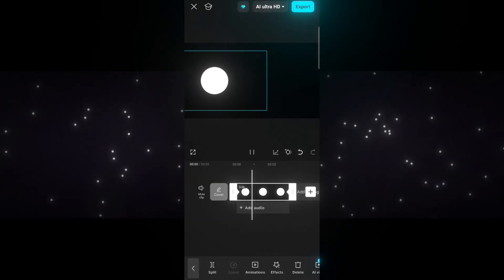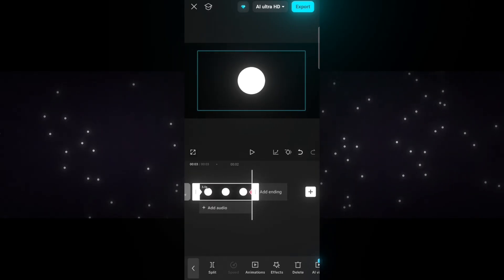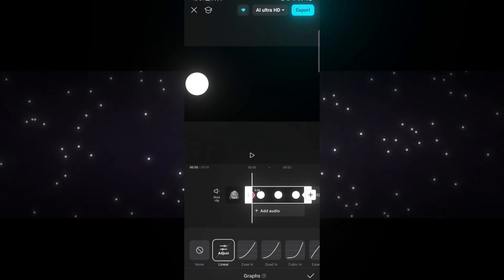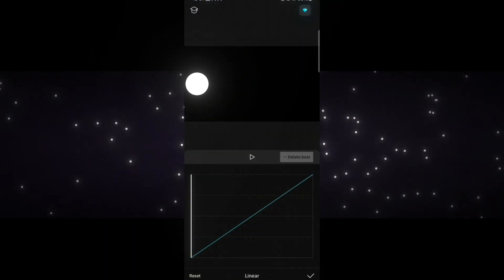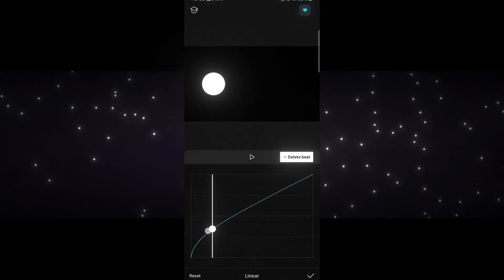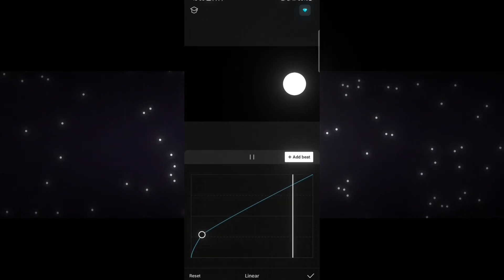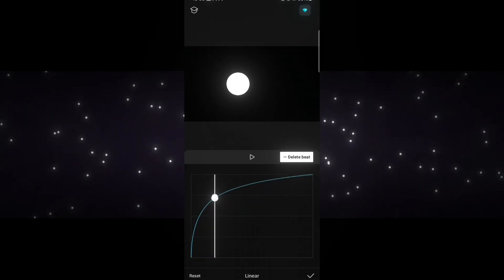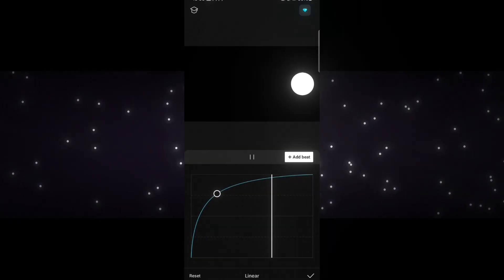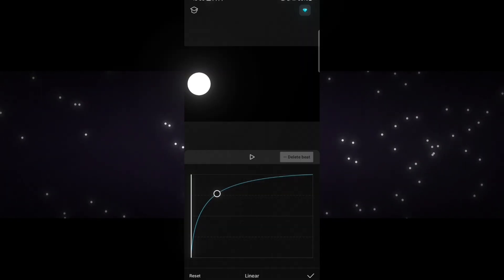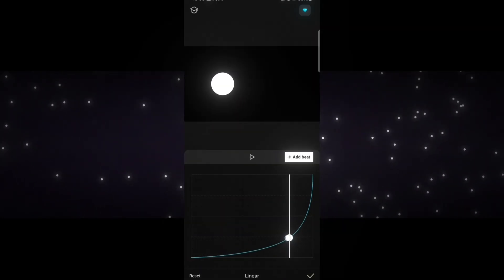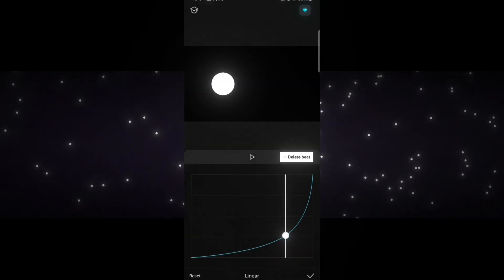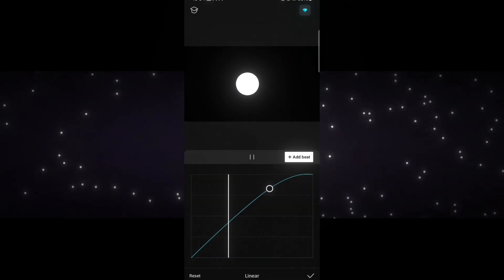How graphs work: graphs help you control how fast or slow an animation moves between keyframes. At the beginning of the graph, on the left side, we see the start of the motion. If the curve is low here, the motion begins slowly. But if the curve is high, the motion starts quickly. On the right side, that's where the motion ends. A low curve on this side means the movement ends gently, but a high curve means it stops suddenly and sharply.